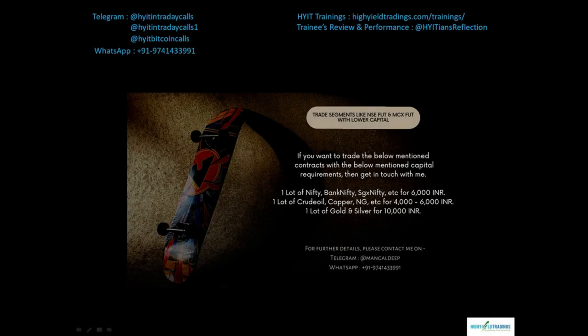Before we start today's discussion, let me mention an offer that will reduce your capital requirements for trading various segments like NSE Futures and MCX Futures. For NSE Futures you can trade contracts like Nifty, Bank Nifty, SGX Nifty etc. with just 6,000 rupees for one lot, whereas in MCX you can trade one lot of crude oil, copper, natural gas etc. for just 4,000 to 6,000 rupees.